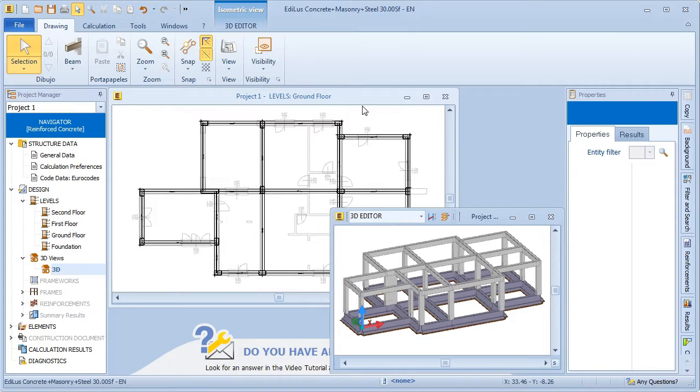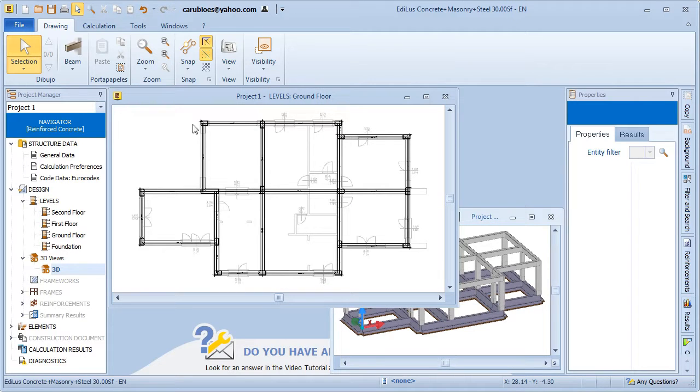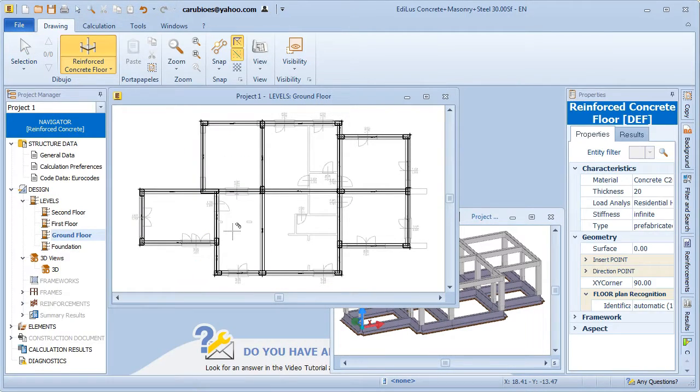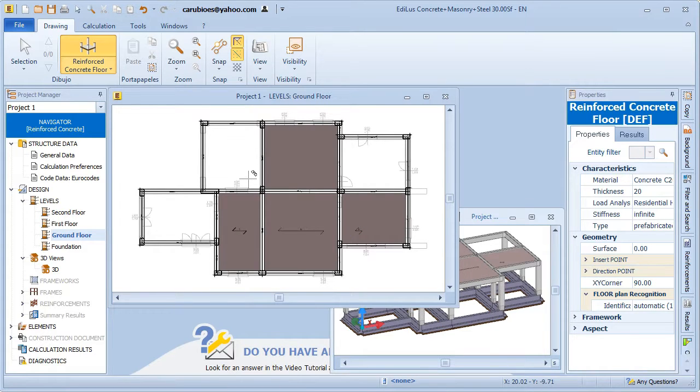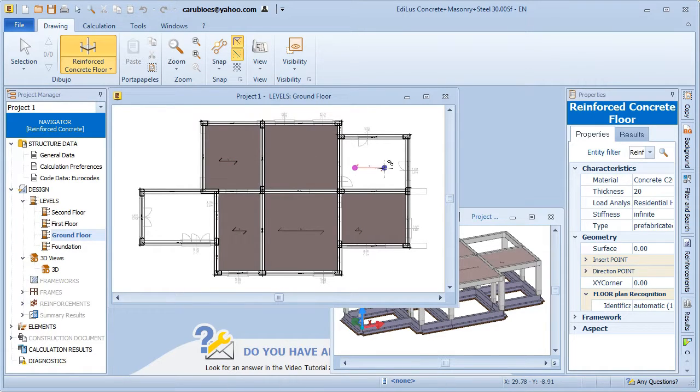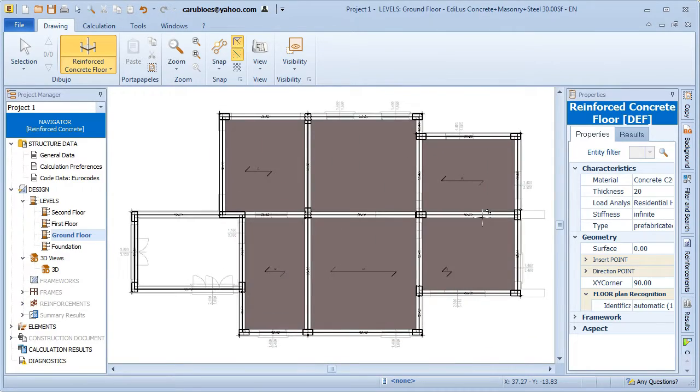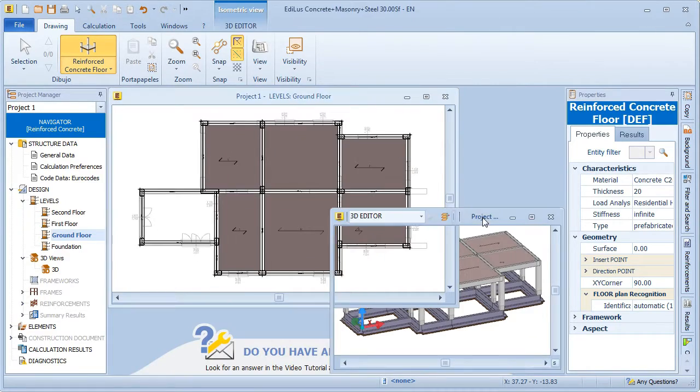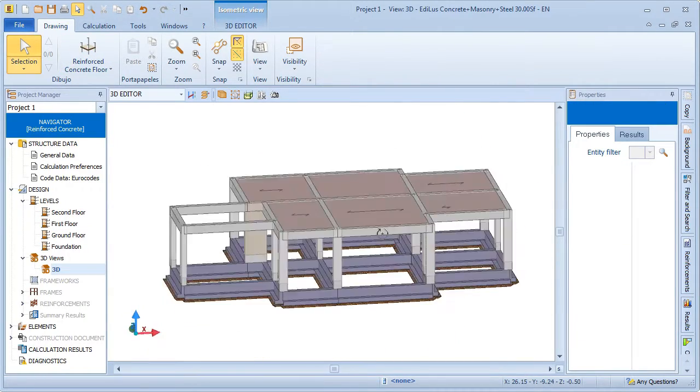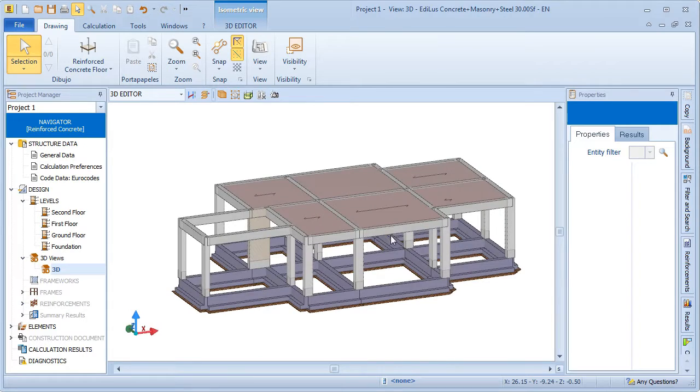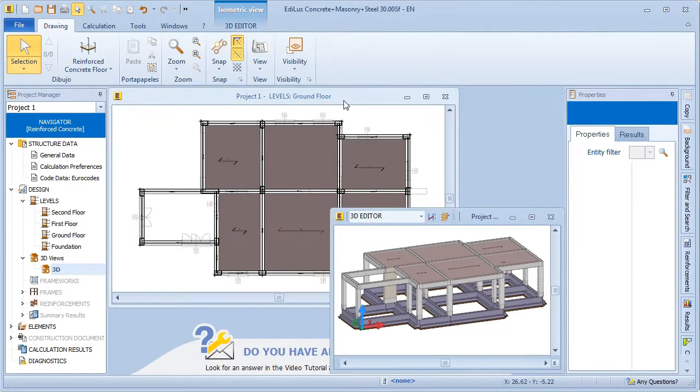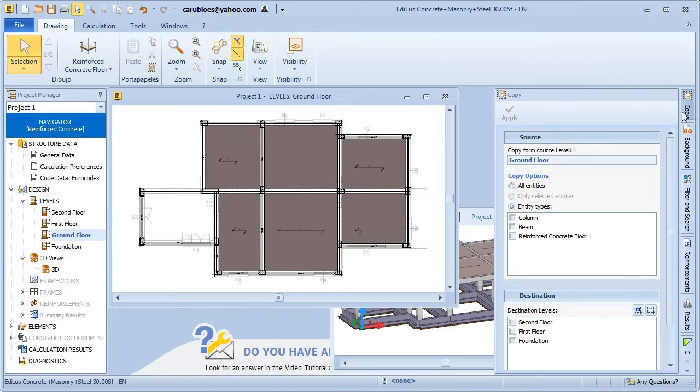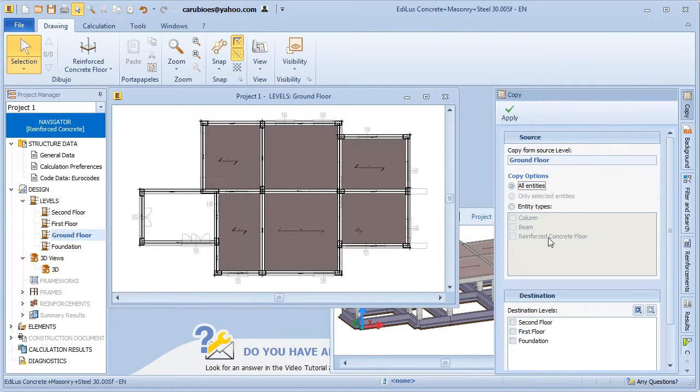To finish off, let's now insert a floor slab. With the basic copy features already seen in Edificius, we can copy entities to higher levels very quickly.